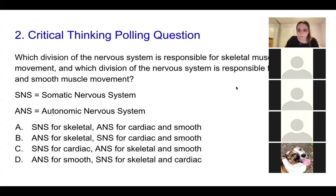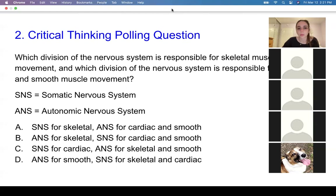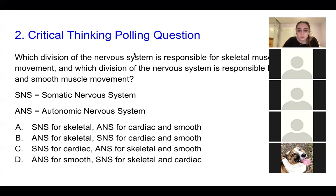So I'm going to open up another polling question. Knowing what we know about the nervous system divisions — in particular the autonomic, somatic, parasympathetic, and sympathetic — I would recommend writing out these charts and really knowing the identification and vocabulary. My question for you: what division of the nervous system is responsible for skeletal muscle movement, and what division is responsible for cardiac and smooth muscle movement? SNS refers to the somatic nervous system; ANS refers to the autonomic nervous system.